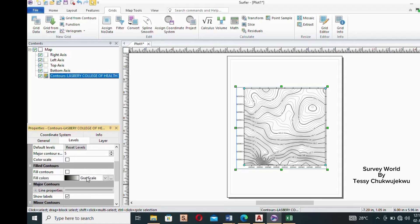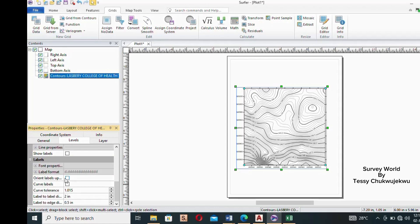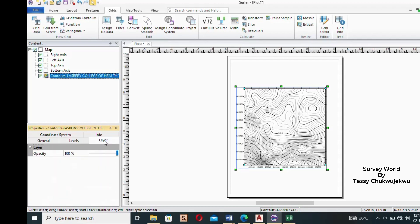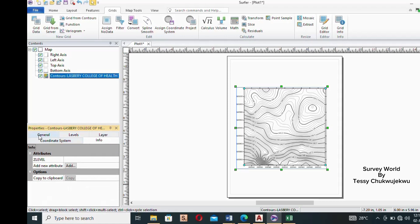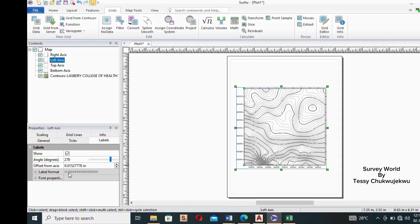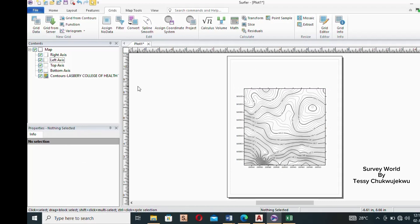Having done that, move on and check if there are other settings you want to make. Check the Layer, Info, and General tabs. For the axes, click on one of the labels to check and adjust the axis labels if needed. For me, the settings look fine, so I don't need any further adjustments. That's all the changes done.